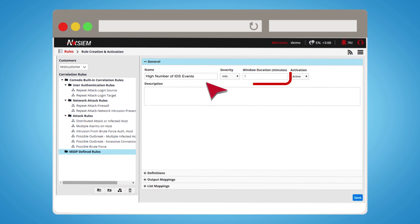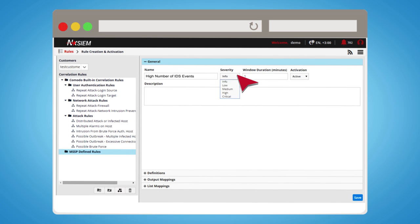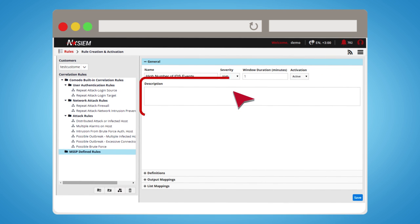Window Duration field indicates the checking time interval of the rule. Severity is the incident's severity level. And Description field is shown as supplementary knowledge about the incident when the trigger fires the alert.